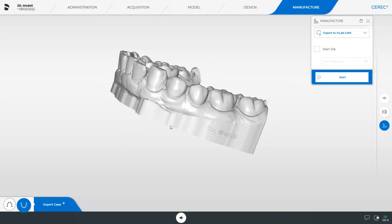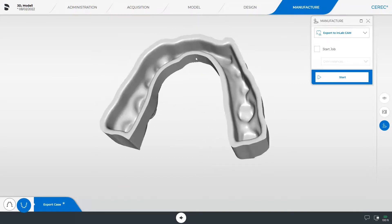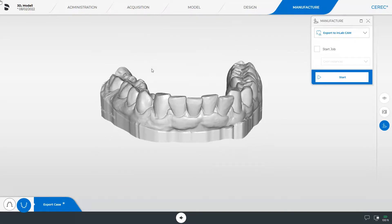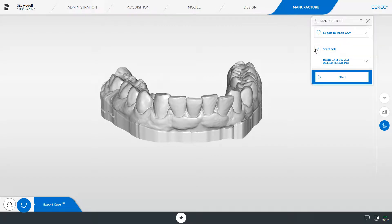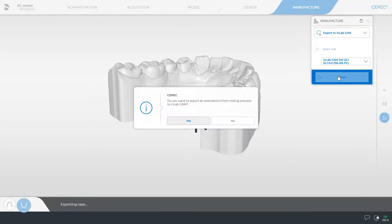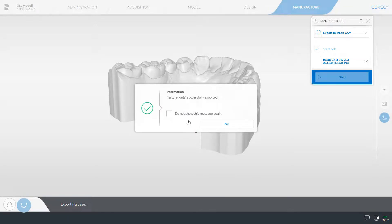Here we look at the solid model from all directions and place a check mark next to start job. Provided your PC with the installed InLab CAM software is connected to the same network as your acquisition center and it is turned on, the model data are automatically opened in the InLab CAM software when tapping start. By tapping yes, both models are exported, and a message confirming the successful export is displayed.